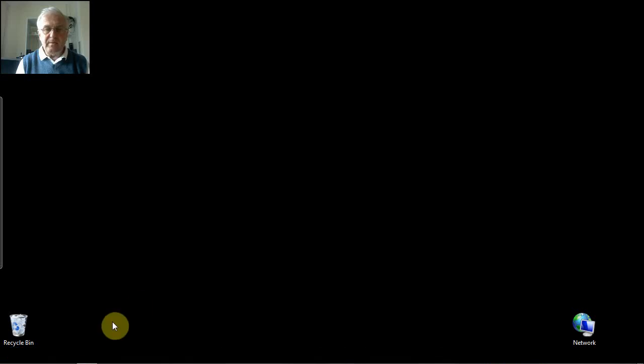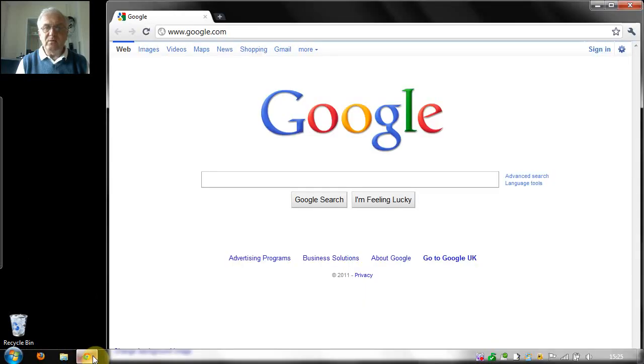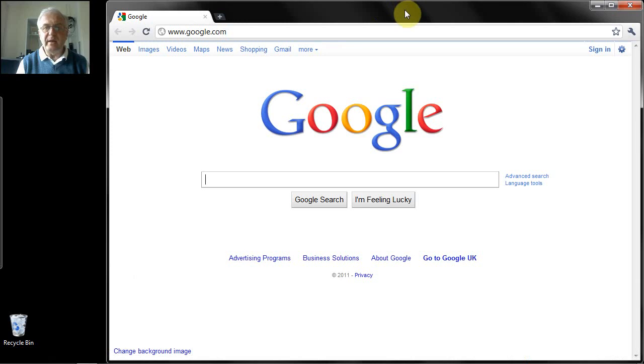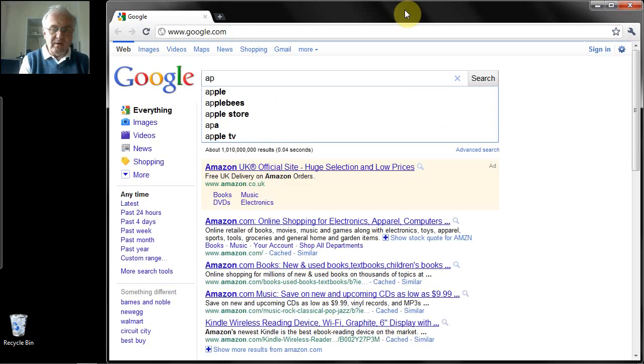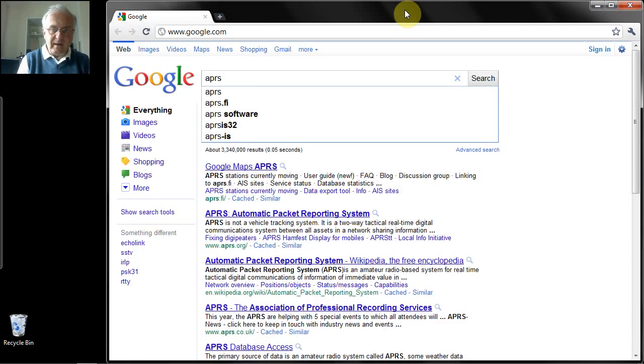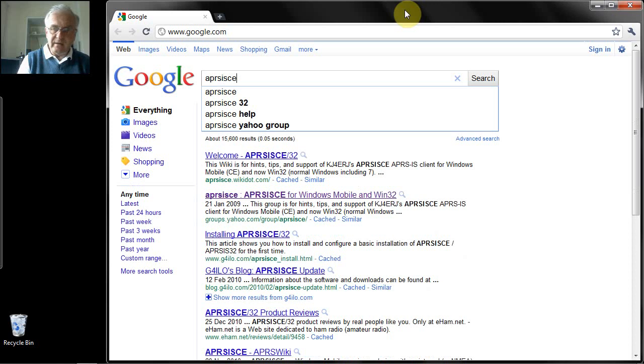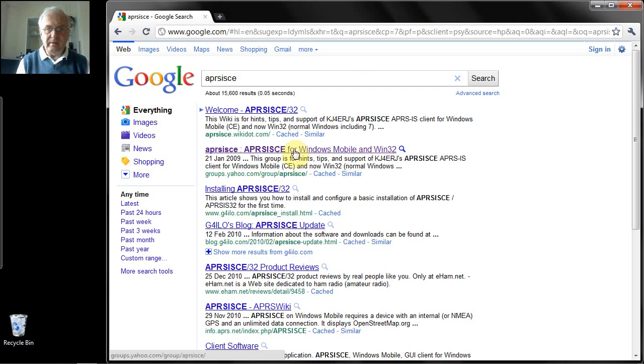So the first step really is to download the software. In order to do this you need to get it from the APRS-ISCE Yahoo group, and the easiest way to find that is just to type in APRS-ISCE into Google, and it will come up here.